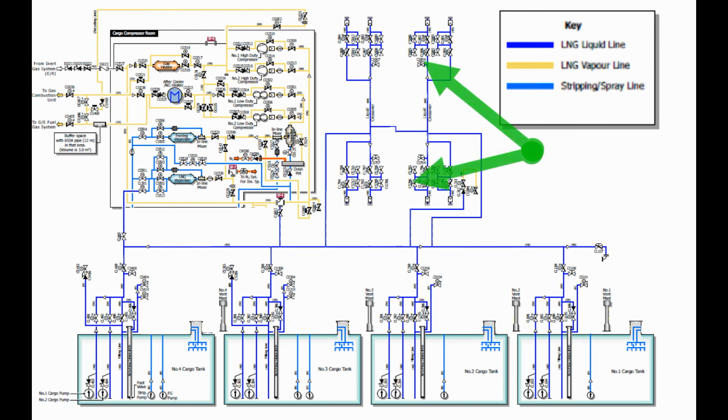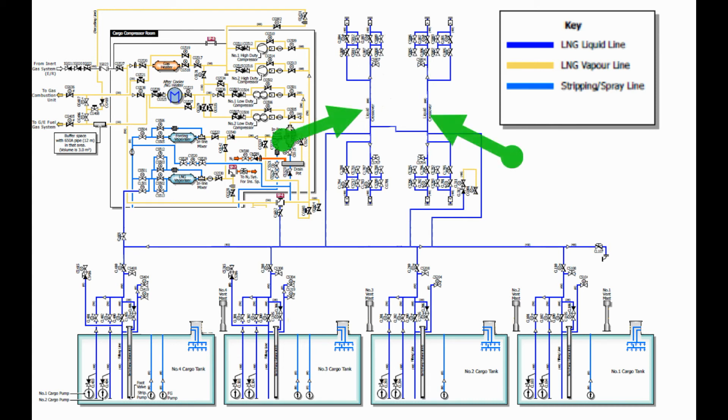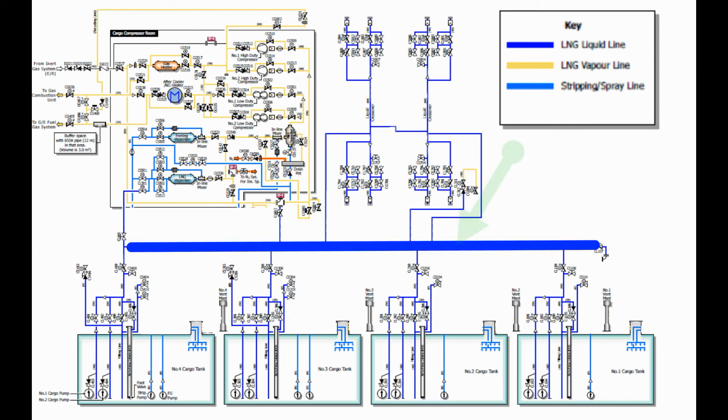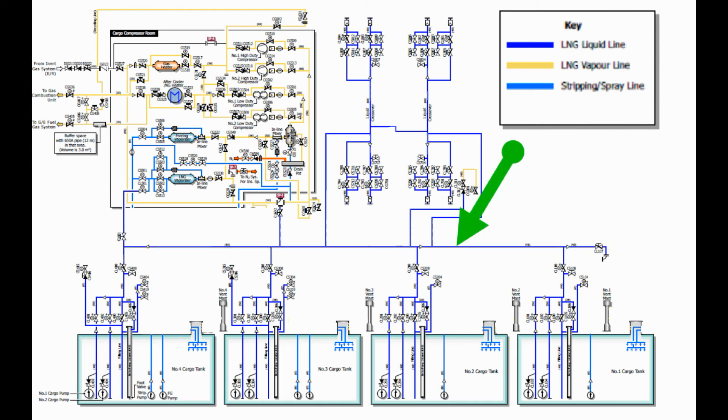The liquid manifold, the liquid crossover line, the liquid header, and the filling lines.